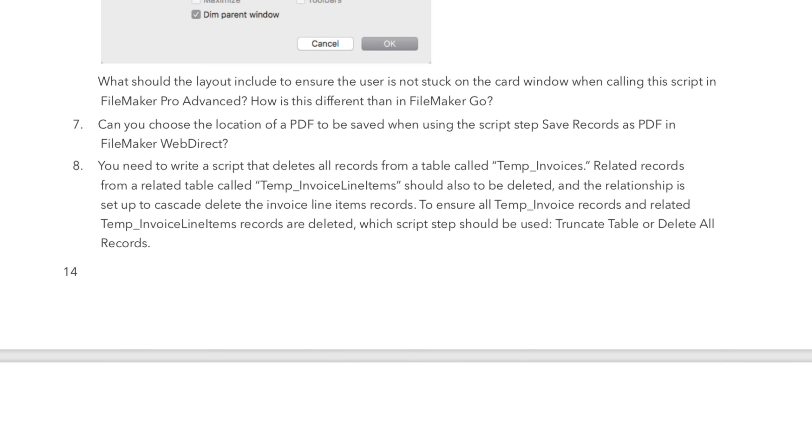So let's look at the question in the study guide. You need to write a script that deletes all records from a table called temp invoices. Related records from a related table called temp invoice line items should also be deleted, and the relationship is set to cascade deletes the invoice line items records. To ensure all temp invoice records and related temp invoice line items records are deleted, which script steps should be used? Truncate table or delete all records?